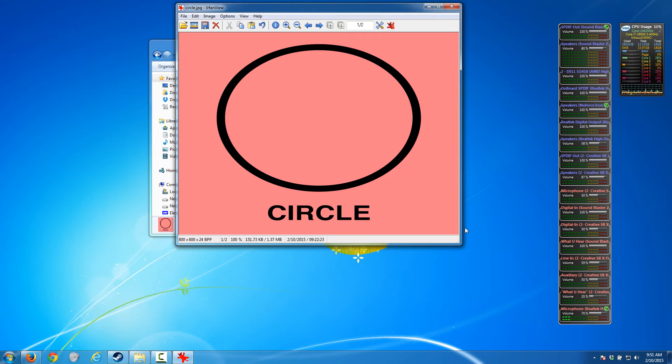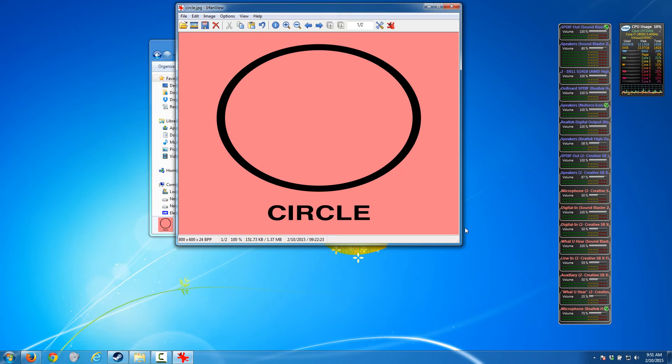But look at what happened to our circle - it got distorted and now it's an oval. That's what happens when you don't maintain the aspect ratio of an image. It distorts it. I see it all the time on YouTube videos, on images posted on the internet, and I have a keen eye for it and it drives me nuts.